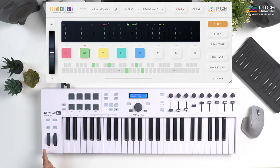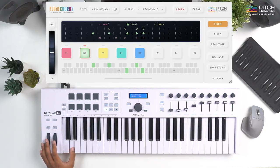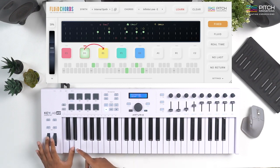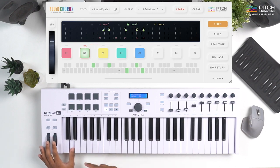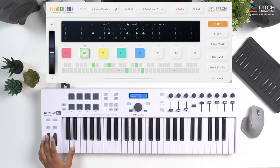Let's talk about the different modes in Fluid Chords. The first one is the Fixed Mode. In this mode, the chords stored in your adjacent triggers are automatically selected to be your pitch bend up or down chords. So let's say I'm playing the chords stored in D. If I pitch bend up, I'm going to go to the chords stored in E. Now if I pitch bend down, I'm going to go to the chords stored in C.